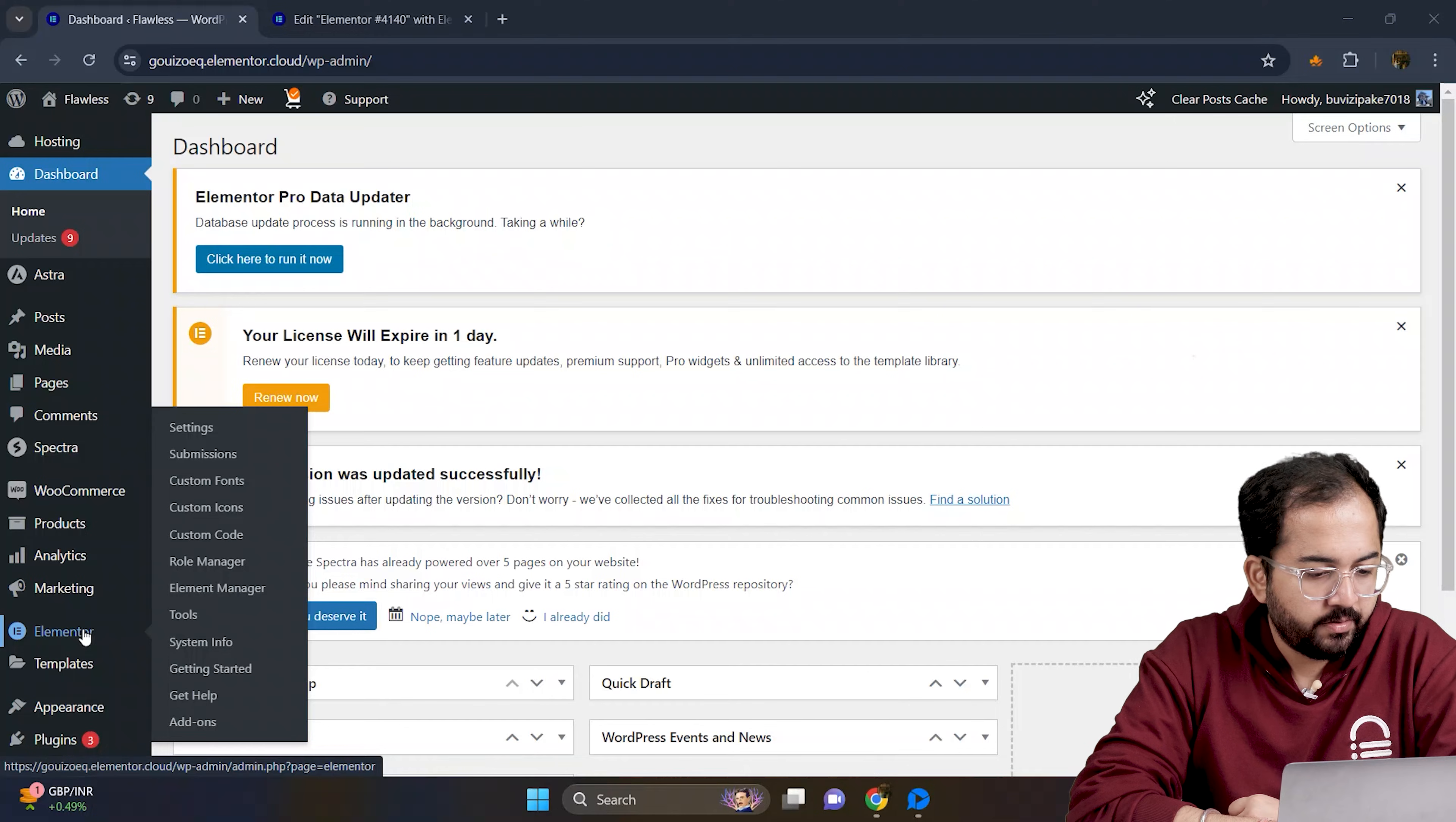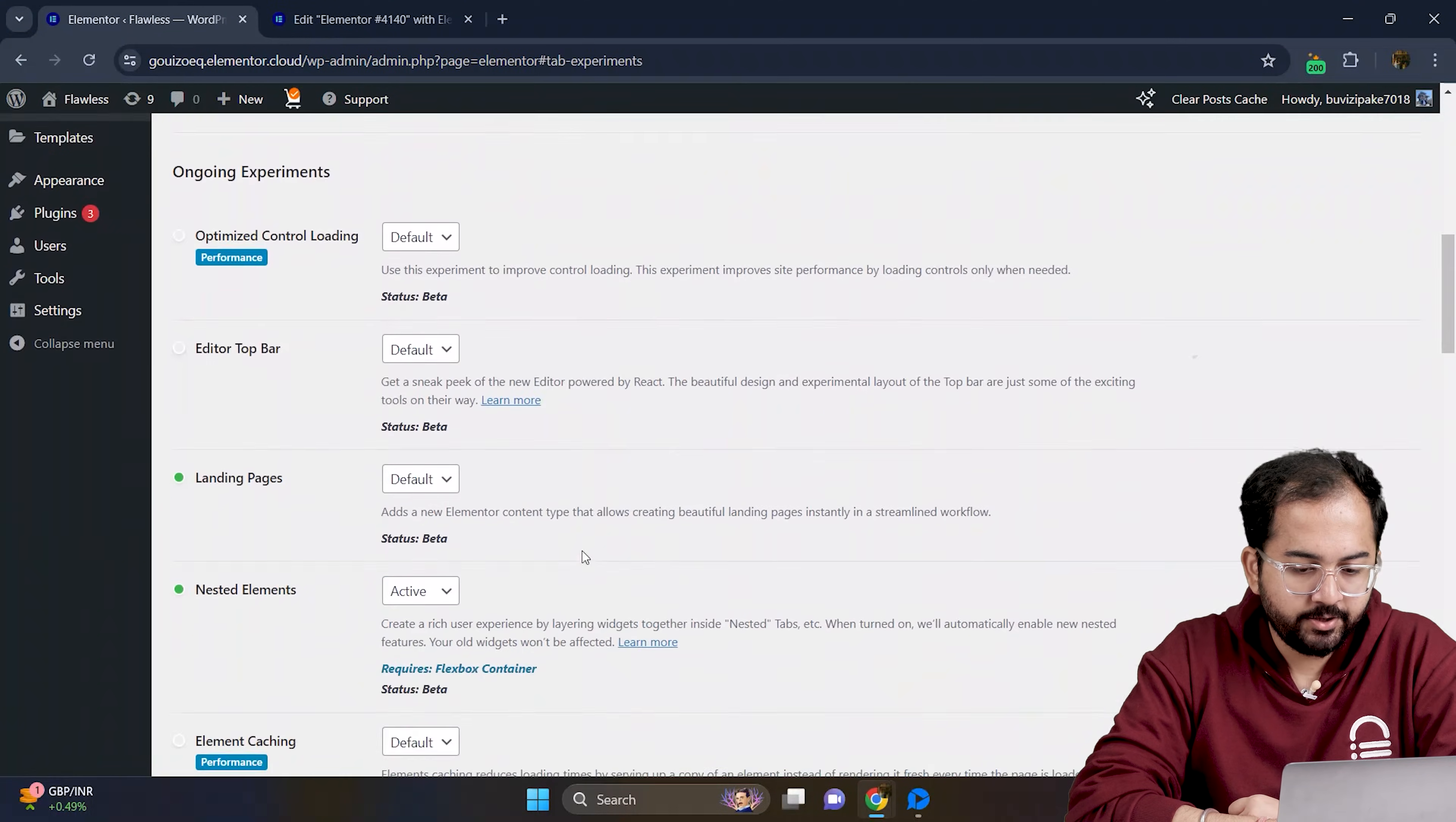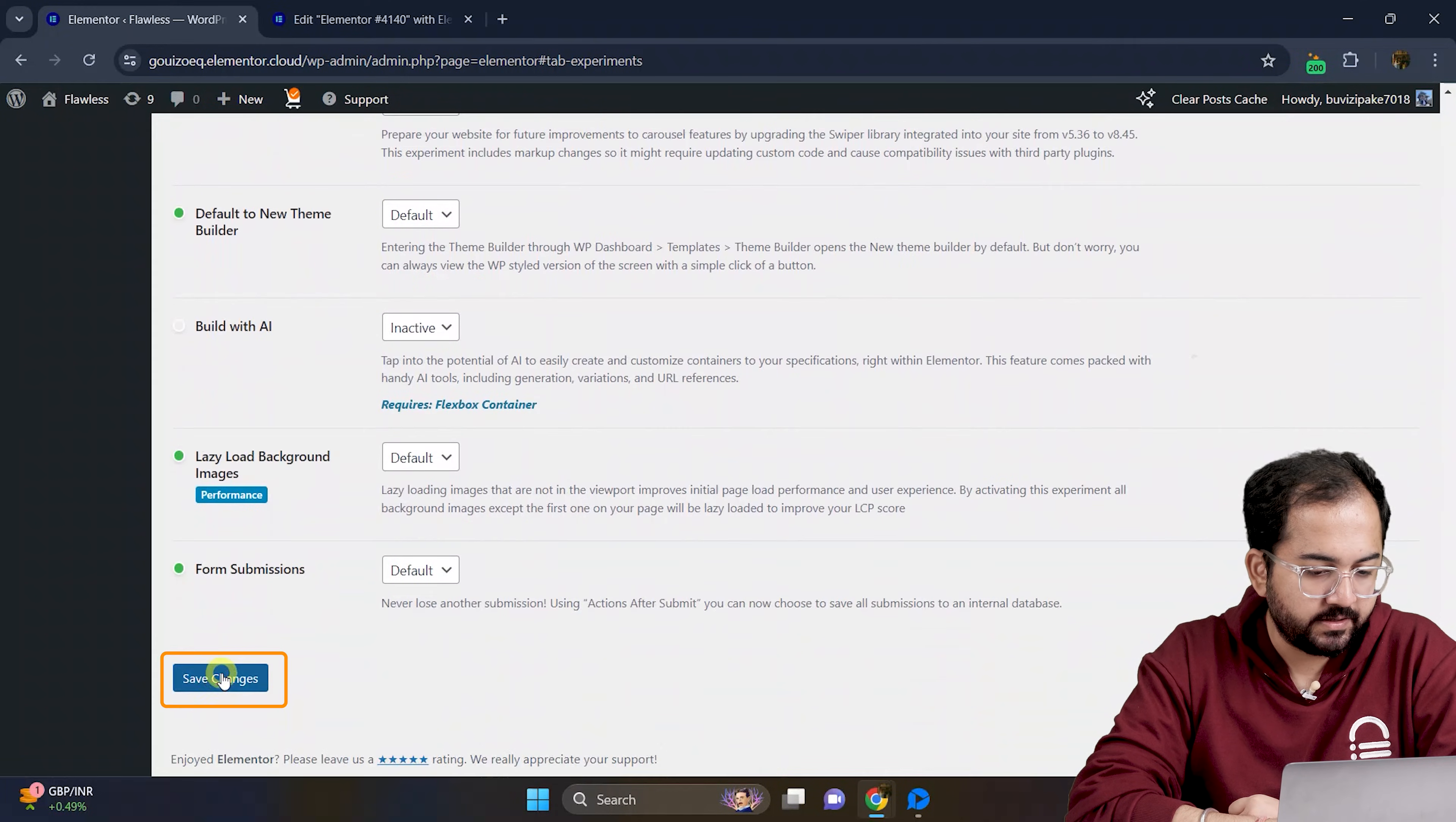On the WordPress dashboard, head over to Elementor, Settings and then go to Features. Here, activate the nested elements and then save the changes.